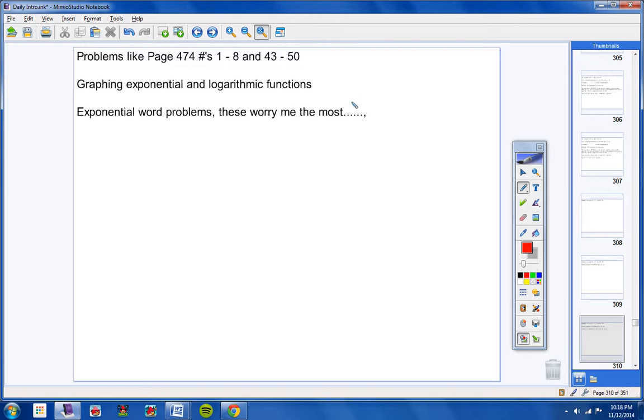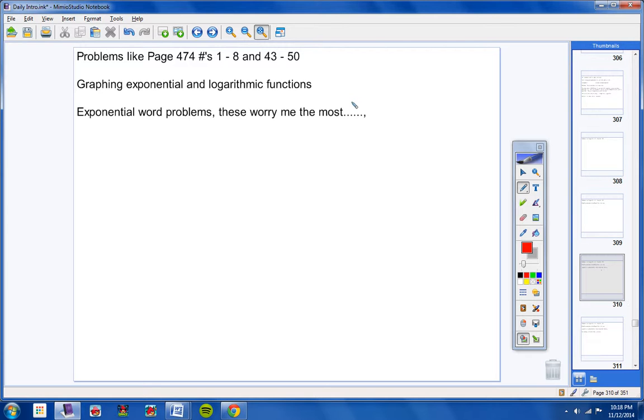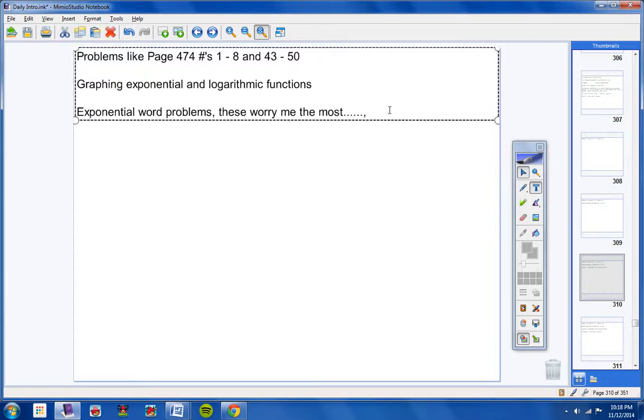Probably exponential word problems worry me the most. We did those on Friday. And the assignment for that was, if you want to make note of this, let me type this in real quick for you guys. My mouse keeps messing up here.